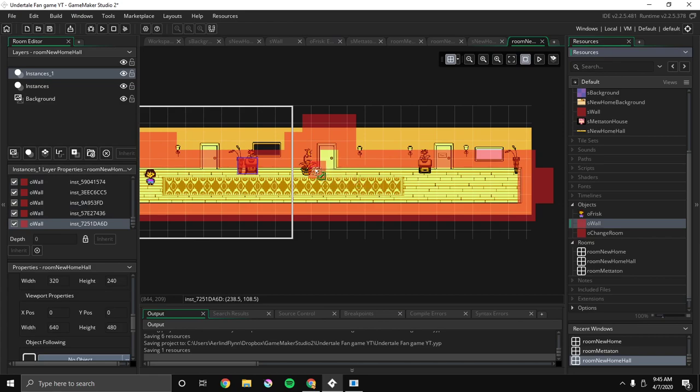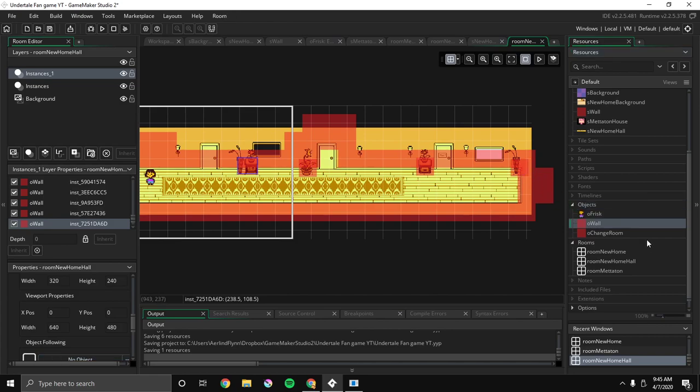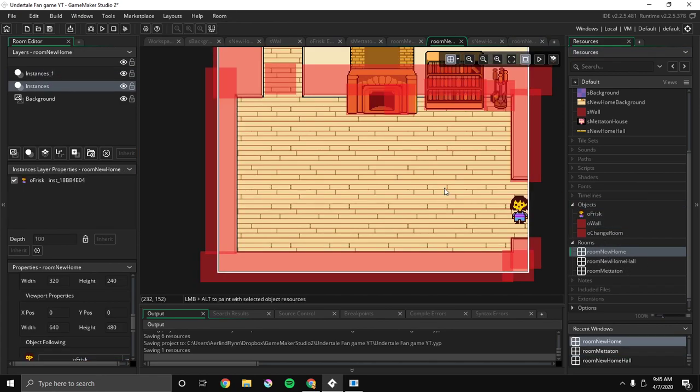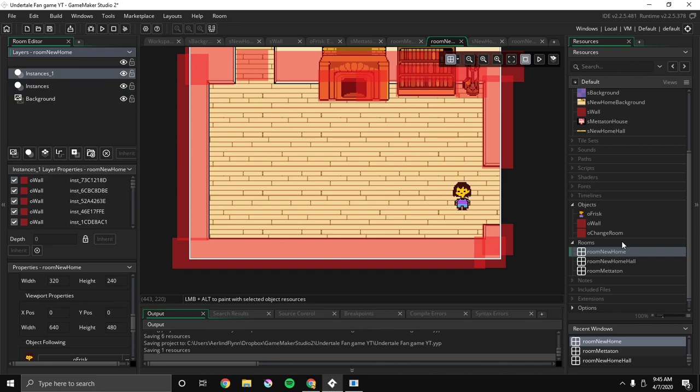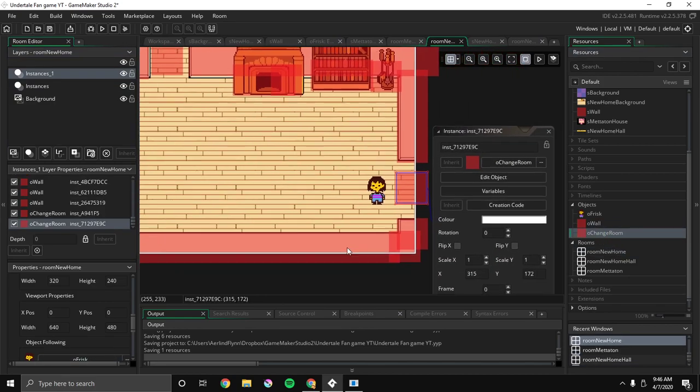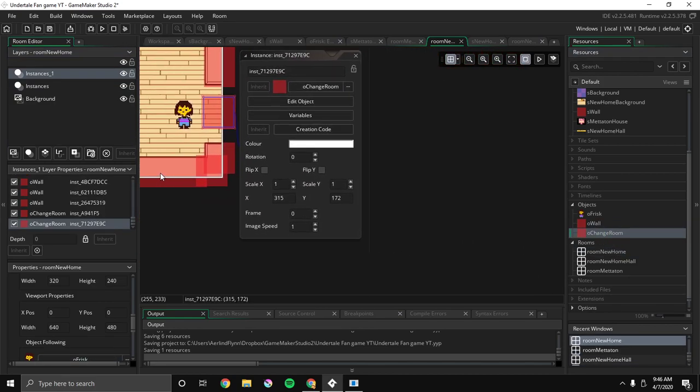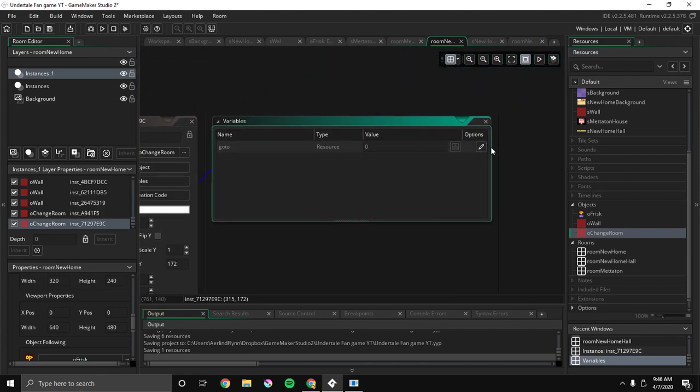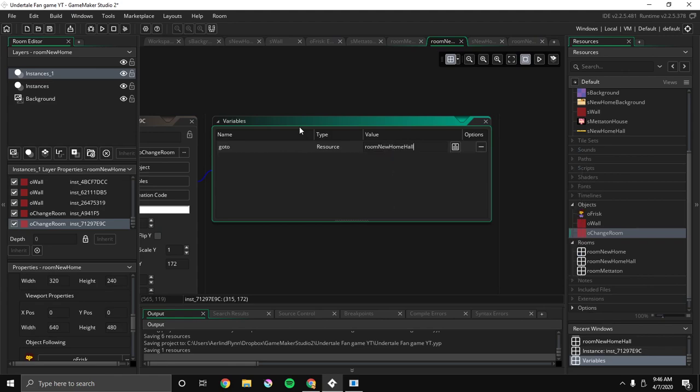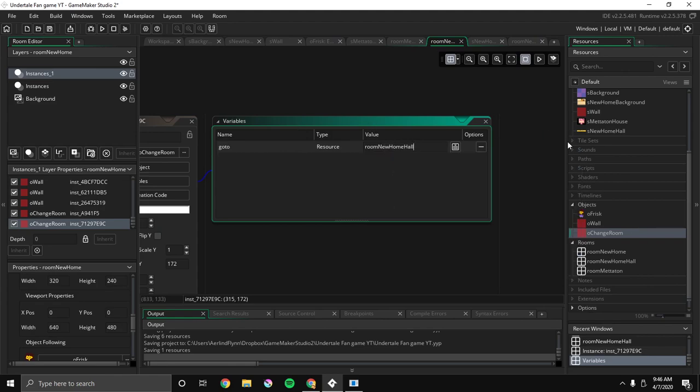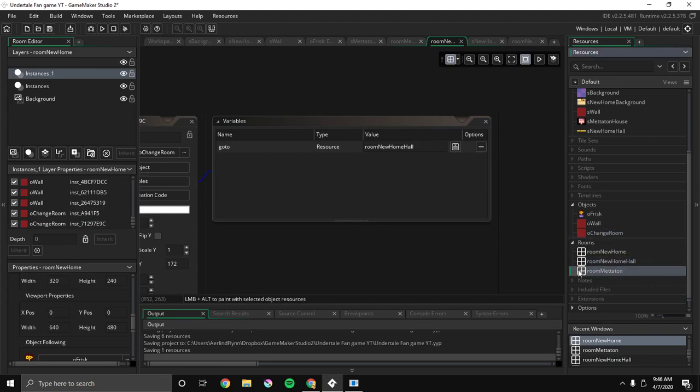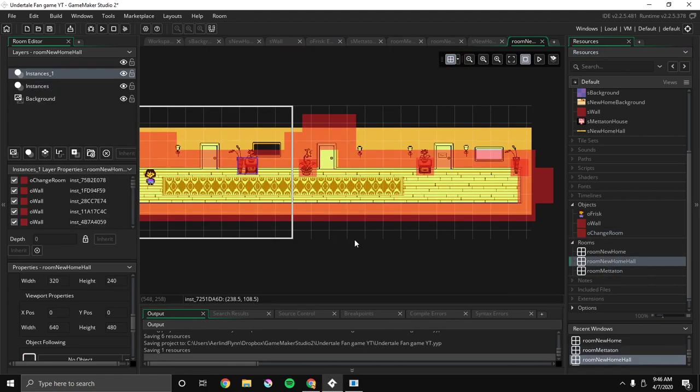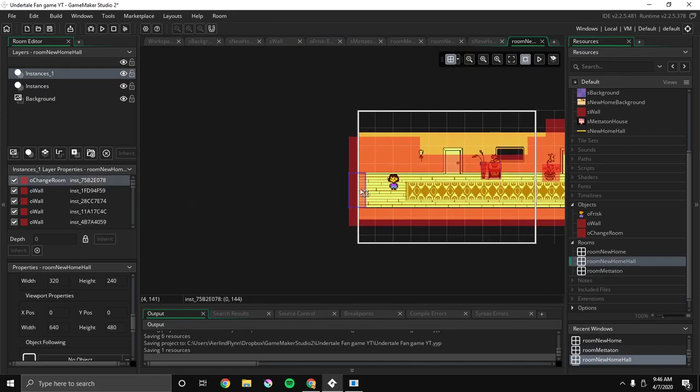Sorry, it's taking a while. I have to go right back. So now let's go to Room New Home, and then we'll put Frisk over here, and go to Instances 1, put O Change Room here. We'll double click it and we'll set variables to set it to Room New Home Hall. And now in Room New Home Hall, and now in the next video, we'll add it so we can add a new home - that's what it's called - we can go through more rooms and add transitions.